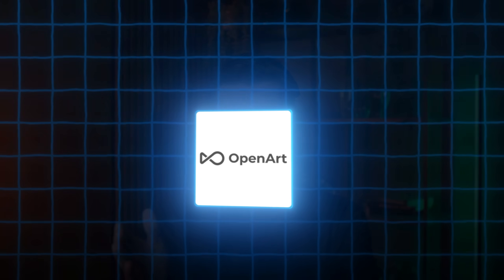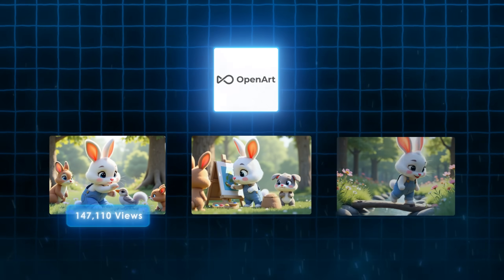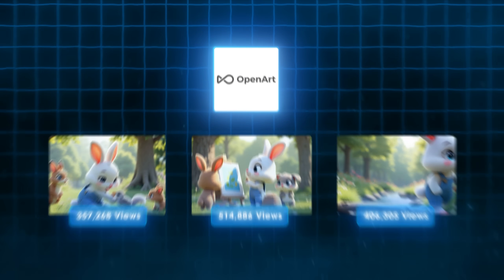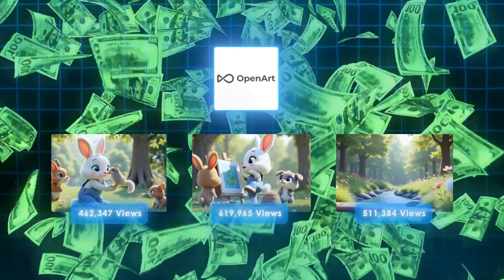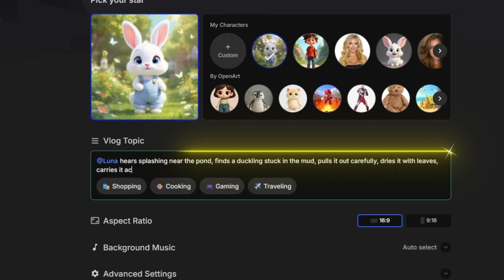I used this new AI tool to create perfectly animated stories that are getting millions of views and making serious money. And the best part is that I made this with nothing more than a single prompt.